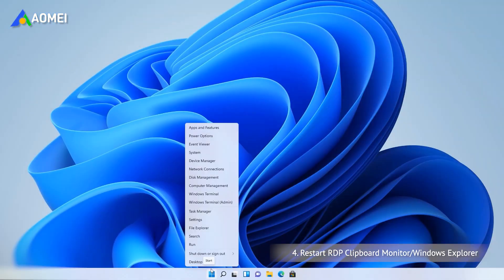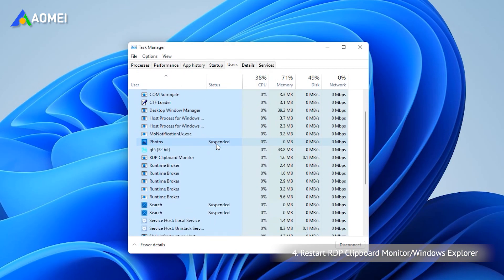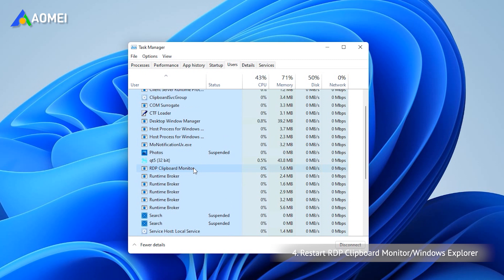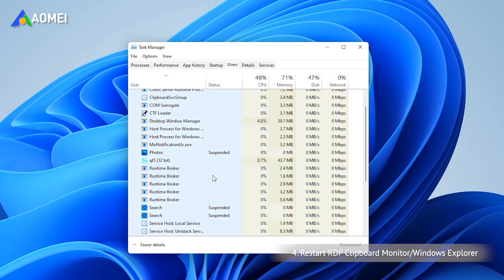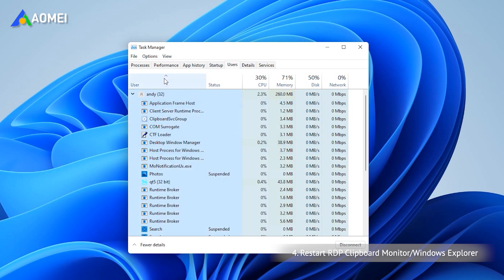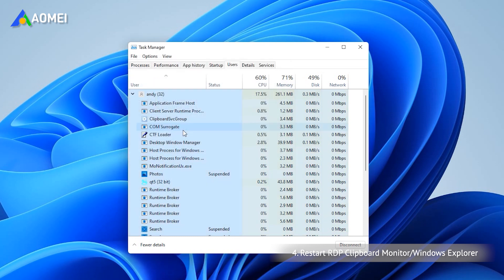Right-click the Windows button, select Task Manager and open it. Find the RDP clipboard monitor process, right-click it and then click End Task. Go to File, Run New Task, type rdpclip.exe in the dialog box and press Enter. It will re-initiate the process.